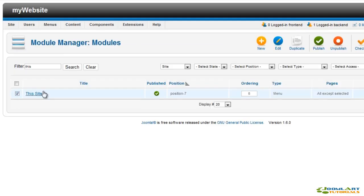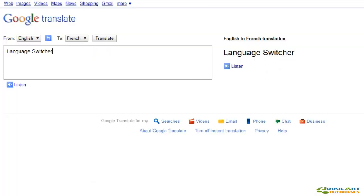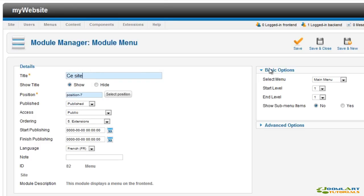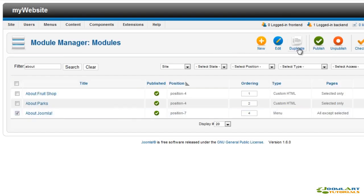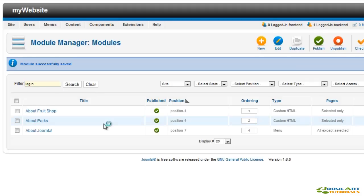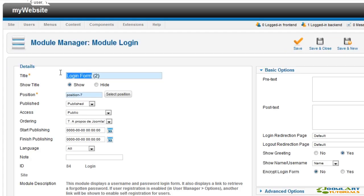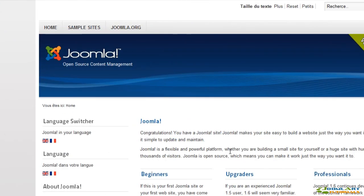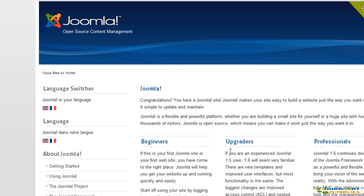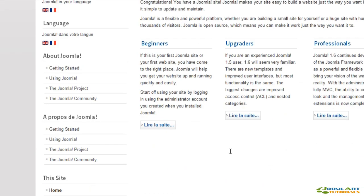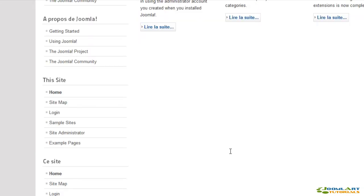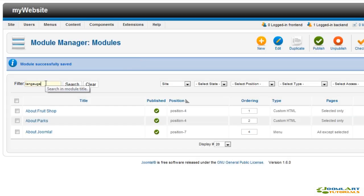Here we'll quickly duplicate all modules used on the homepage, just like we did for the language switcher module. As you can see, all language modules are loaded, so let's set the English language for the original modules and they'll be displayed only for English users.